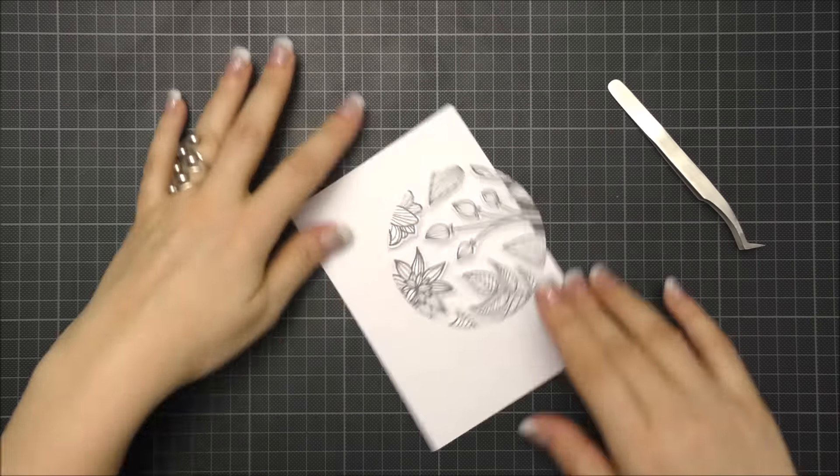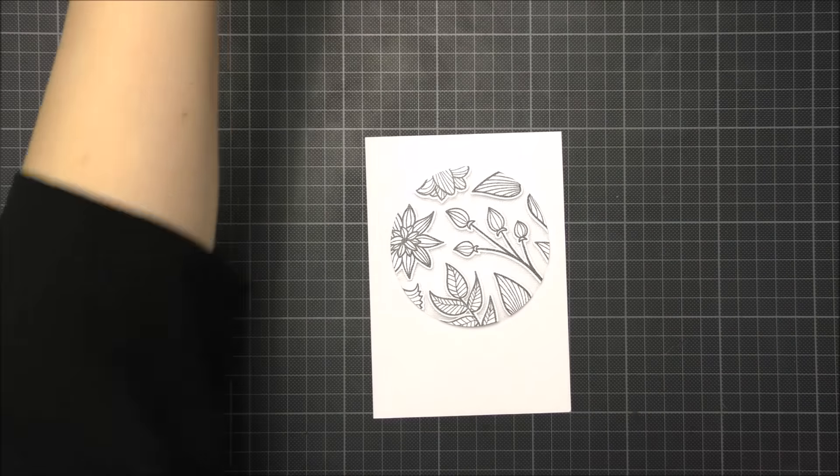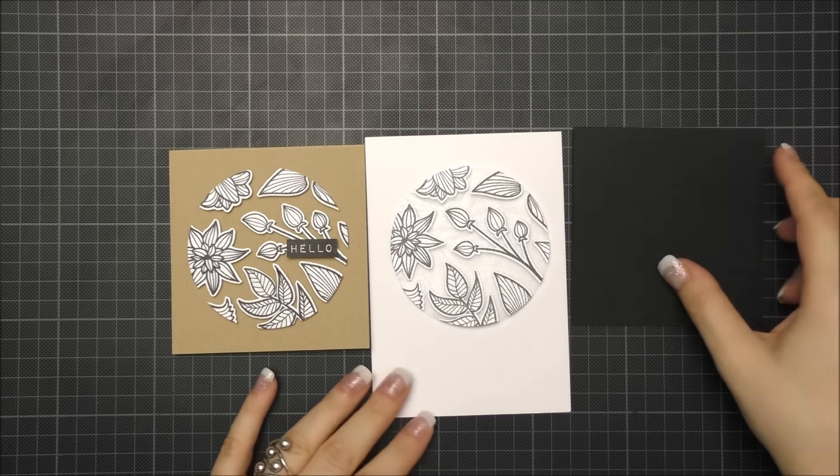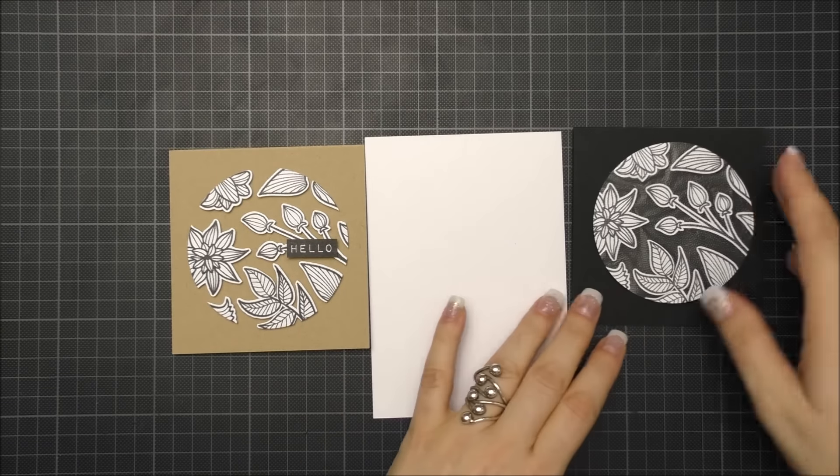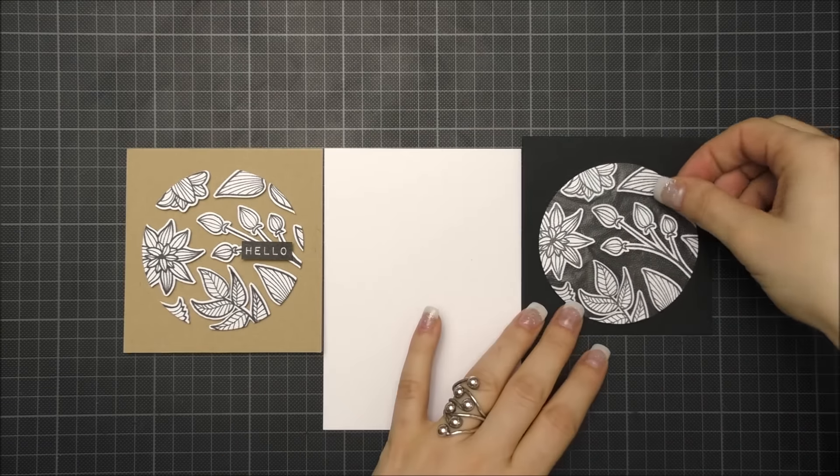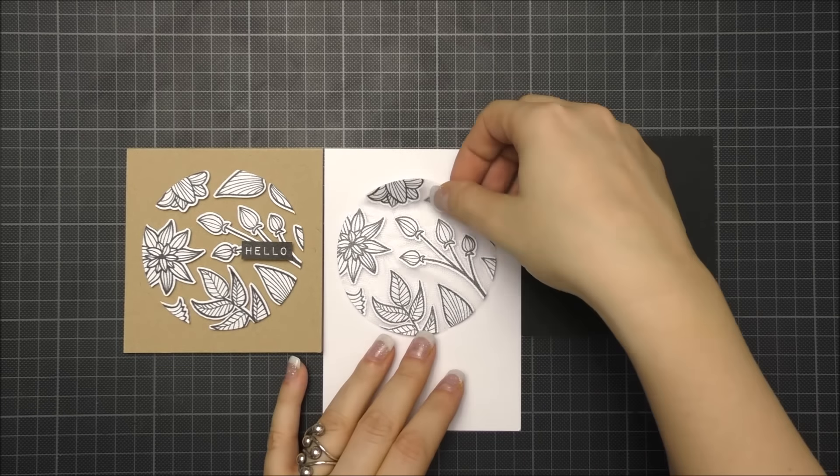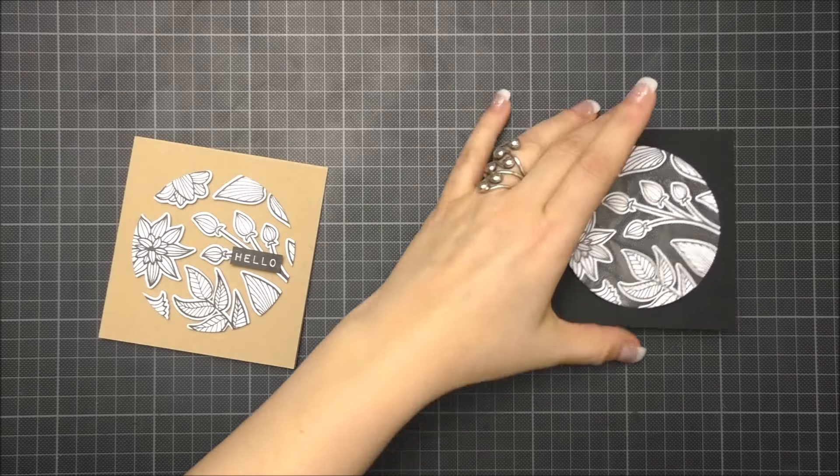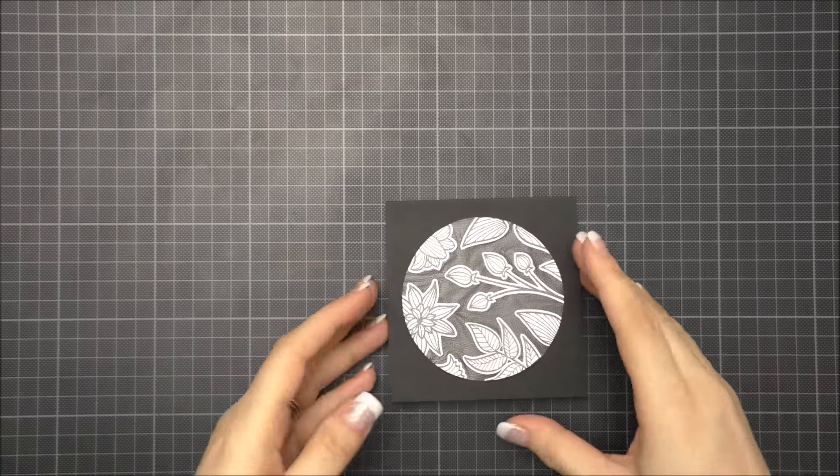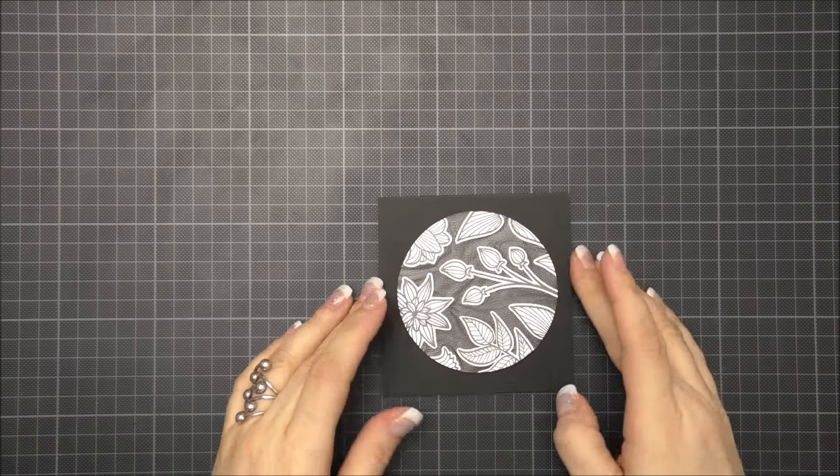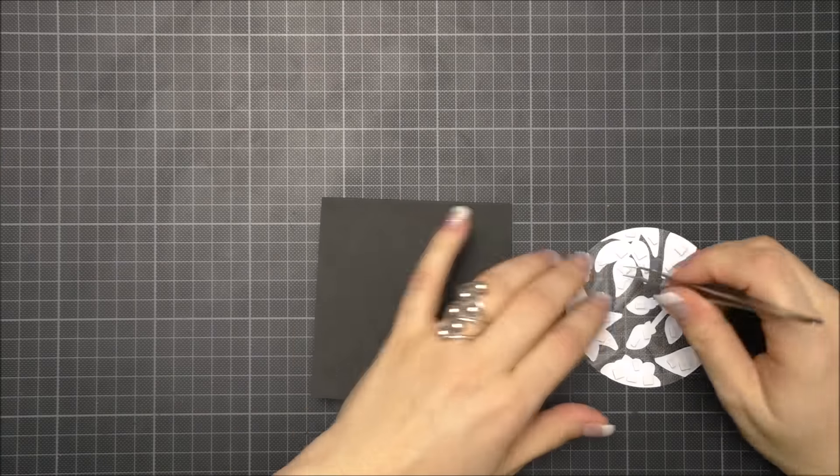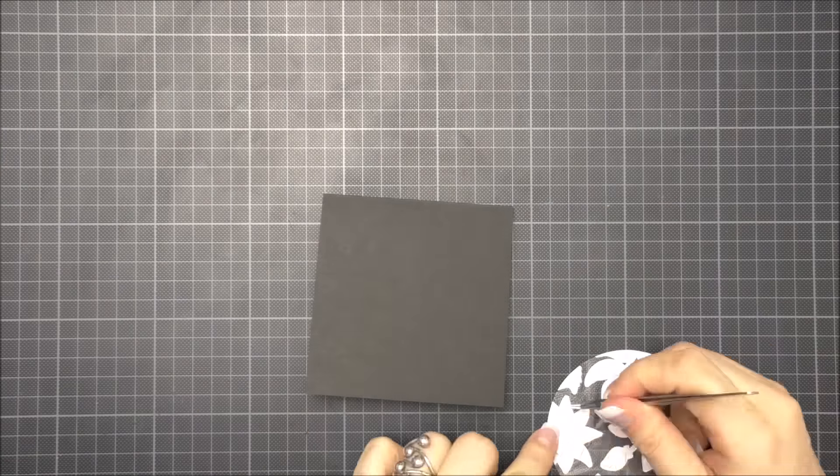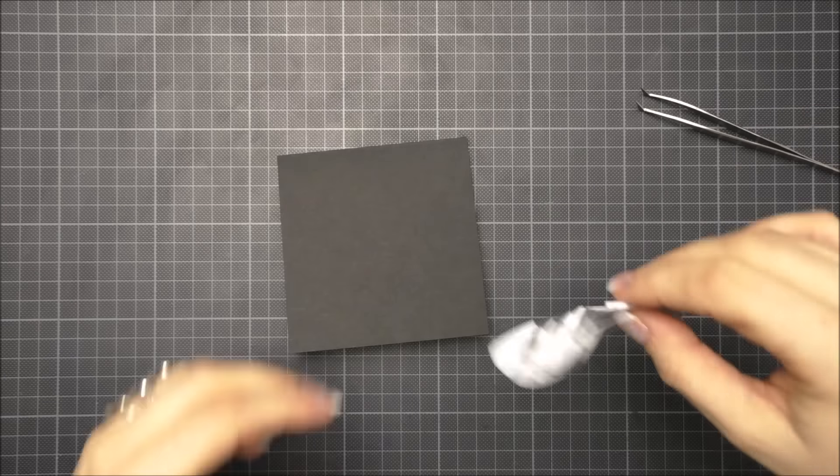As you can see, for the first card I made I used craft paper but I think it would look amazing with other colors too. For example, on a white or black background or even on dark purple cardstock—it's up to you. So I chose the black cardstock to show you a different result.